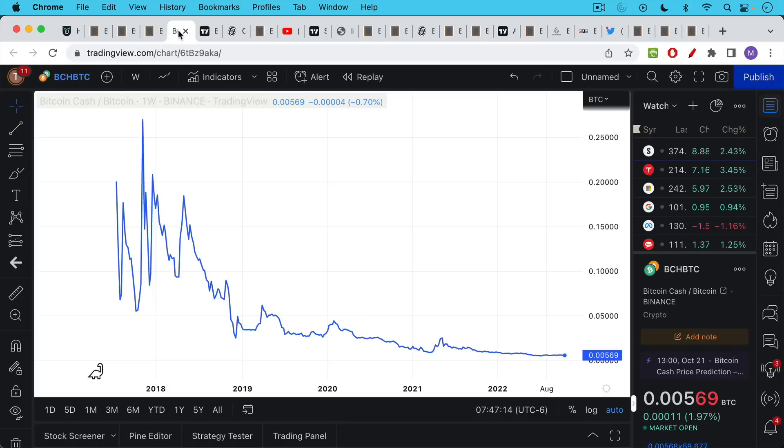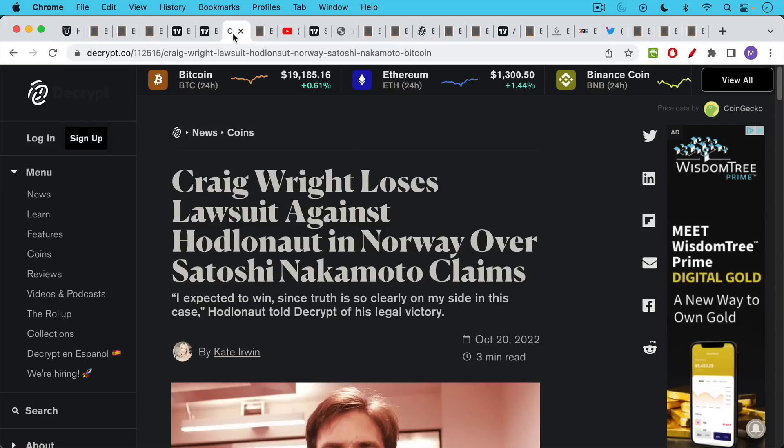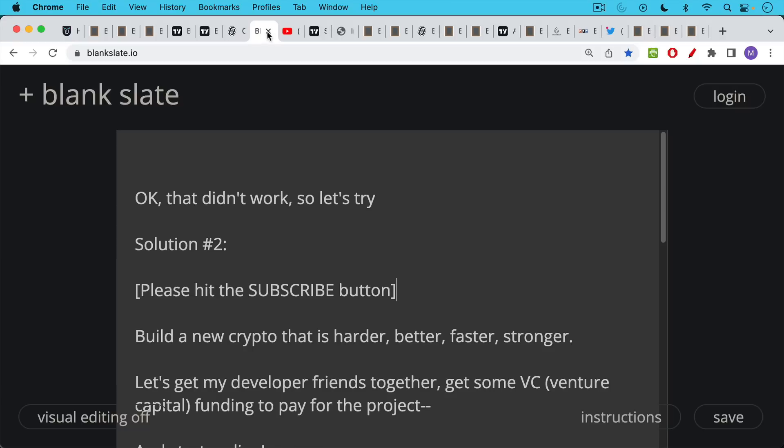relative to Bitcoin. If we look at the two largest forks, there is BCash, which has basically almost gone to zero against Bitcoin, and BSV as well, which we talked about yesterday and all of the mess surrounding it. So forking Bitcoin, you can try it, but this has not been a successful path, unfortunately.